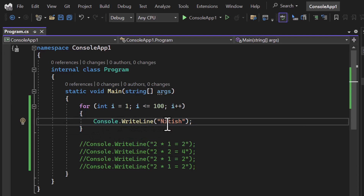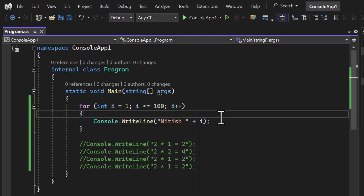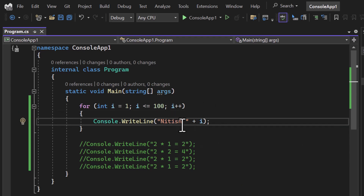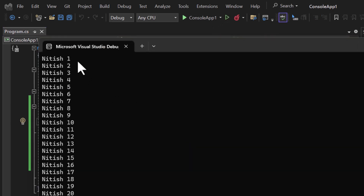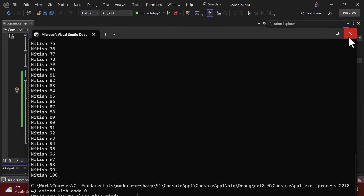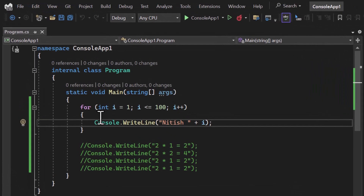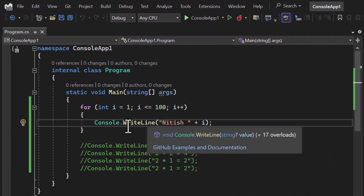Now the current value of i is 2. It checks: is 2 less than 100? Yes, that's true, so the entire code inside the body executes again. You can also notice that since we are increasing i by one, we can use and display the value of i inside the loop. If I run this program you will see we get the value of i along with the name — all numbers 1, 2, 3, 4, 5, 6, 7, 8, 9 up to 100.